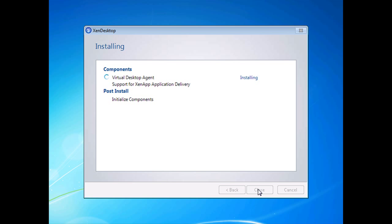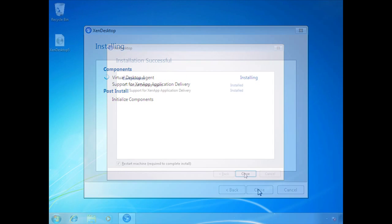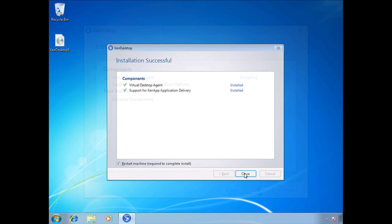And there you have it. The VDA installation is now complete. As you notice here it requires a reboot. So we're going to go ahead and reboot the virtual machine.